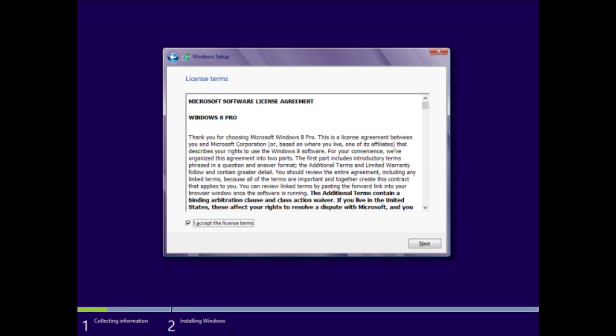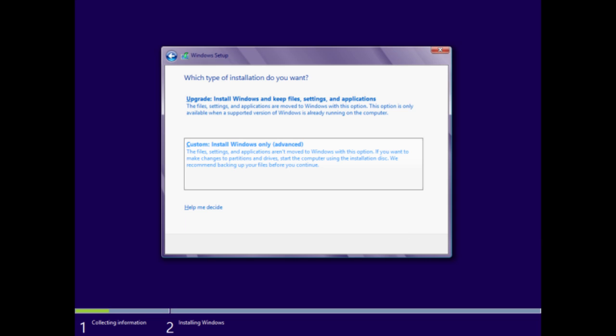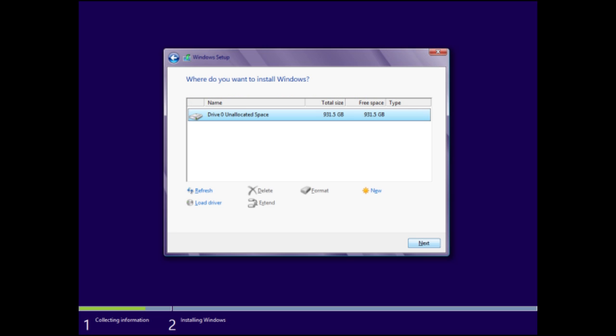Then if you accept the terms and you want to install this program, you just tick the Accept Terms, and then click on Next. From here we're going to do a custom install, because we're installing this onto a new computer.